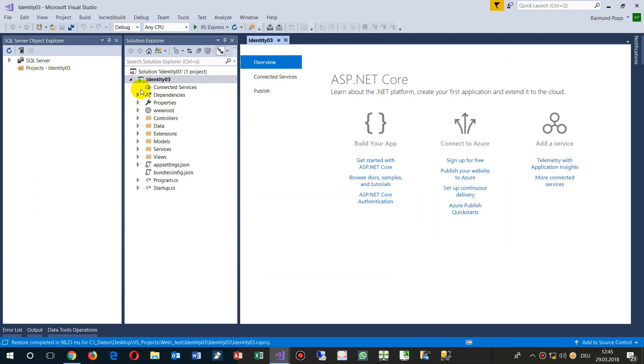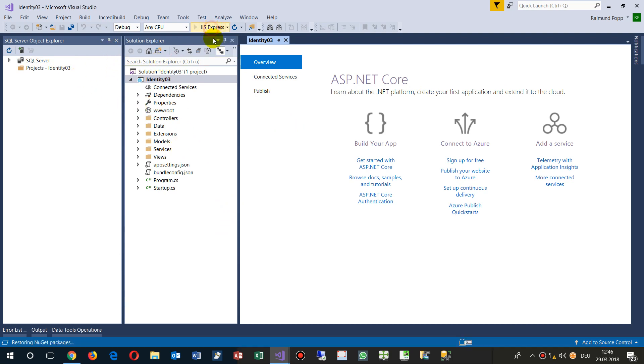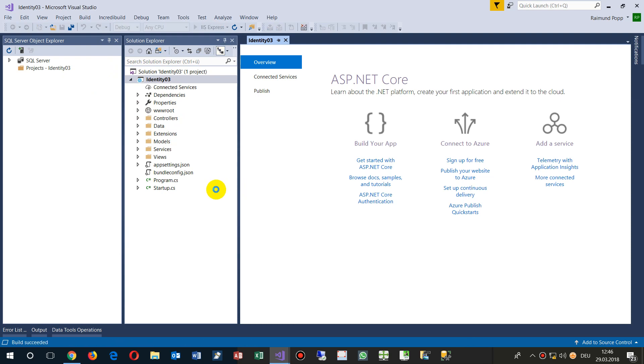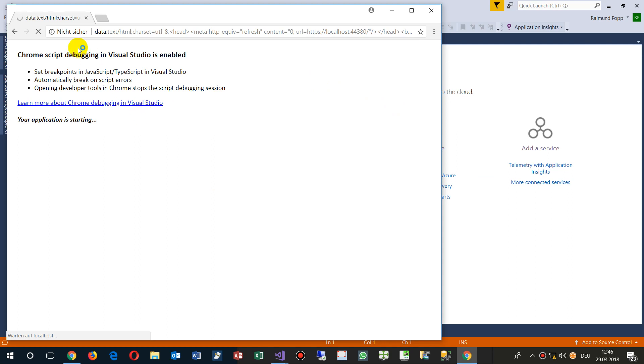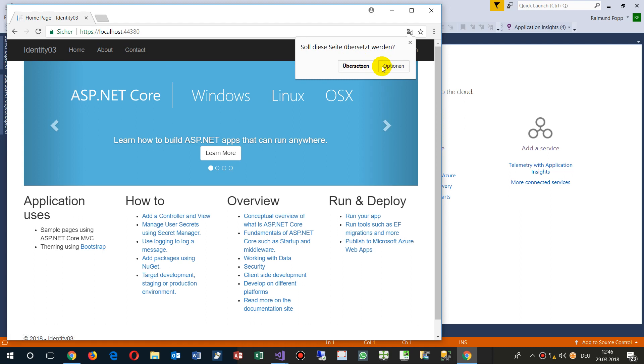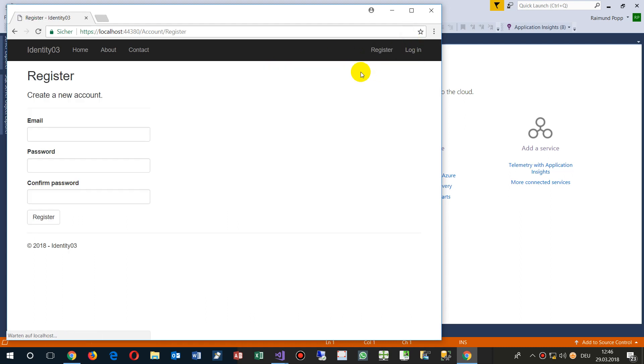And now we have this application. When we try to start it, then we need to update the database. That's what you will see. Now that's the new application when I go there to register my stuff.